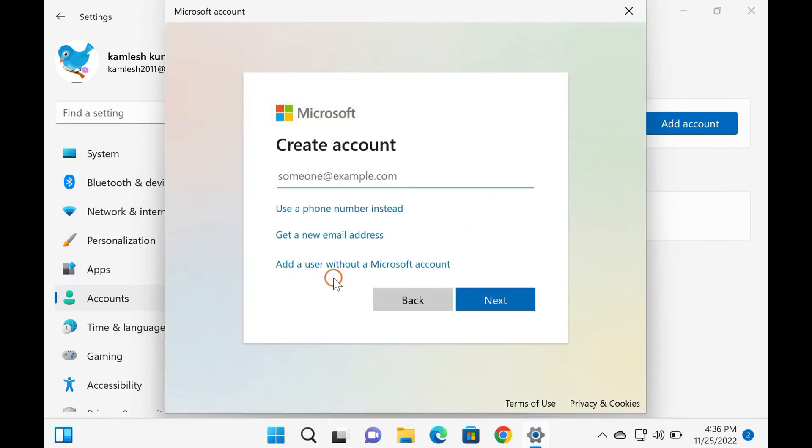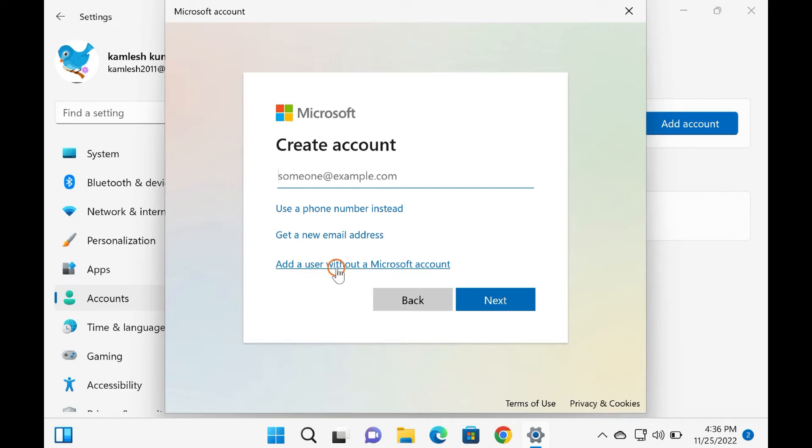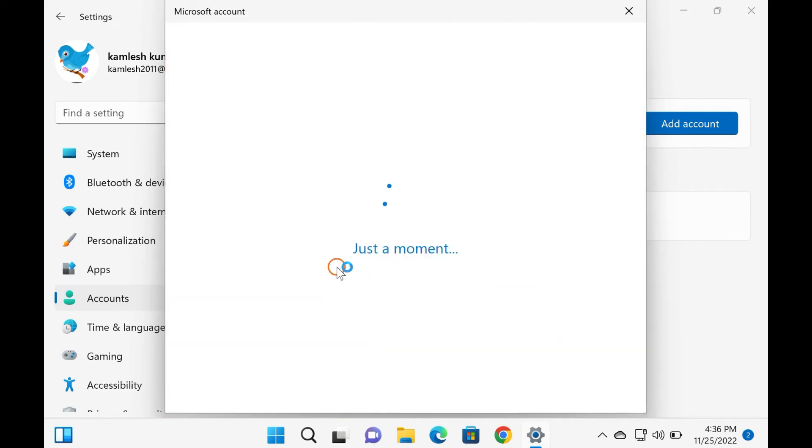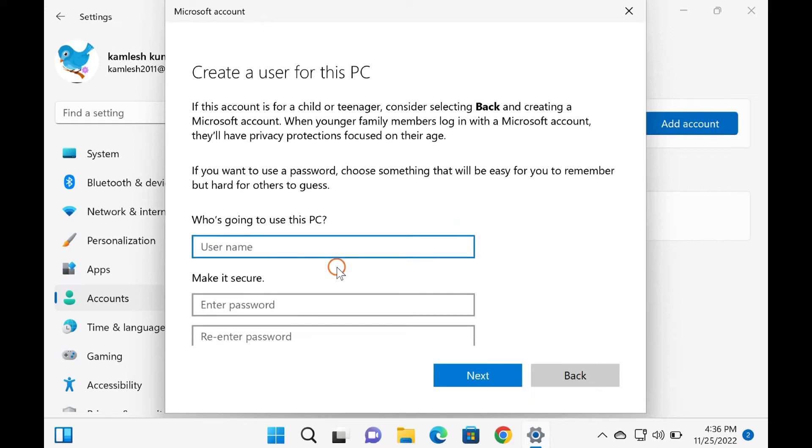On the following window, click the link 'Add a user without a Microsoft account.' After that, enter the name of the guest account. You can't make an account as Guest, but anything else will work.